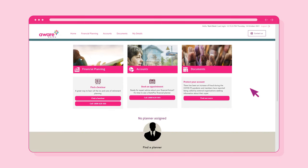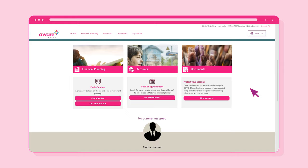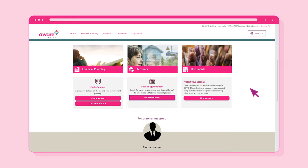At the bottom of the screen, you'll be able to review our upcoming seminars or webinars. If you have an upcoming appointment, the appointment details will be shown here. If not, our phone number will be shown if you would like to contact us to make a future appointment. If you already see one of our financial planners, their name and photo will appear at the bottom of the screen.